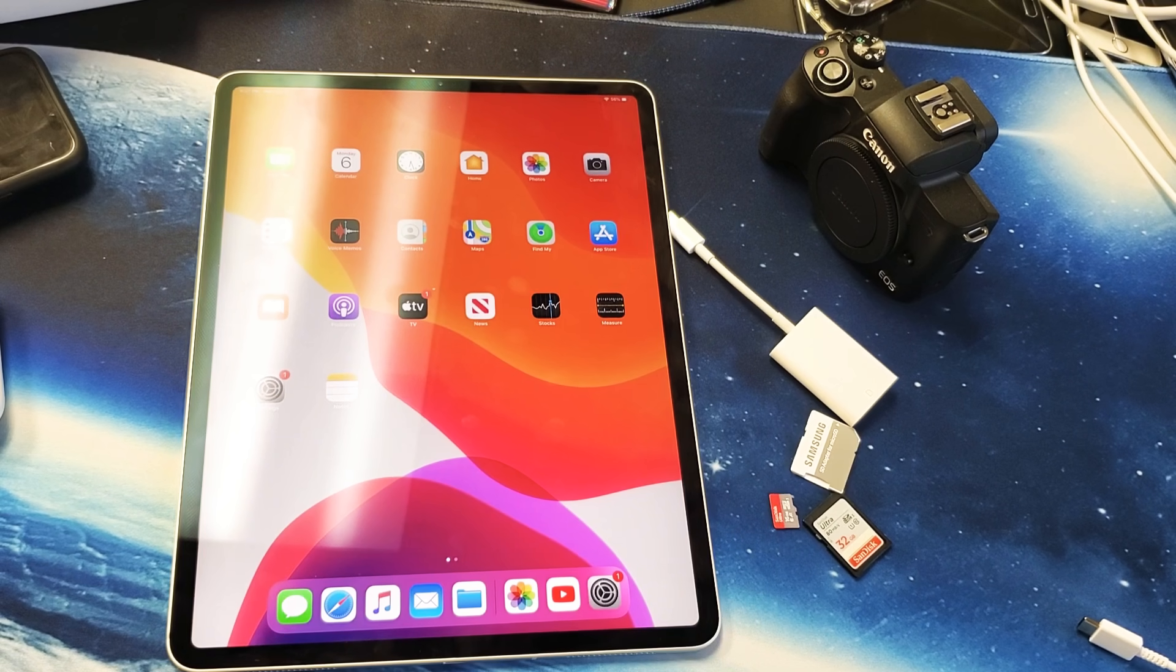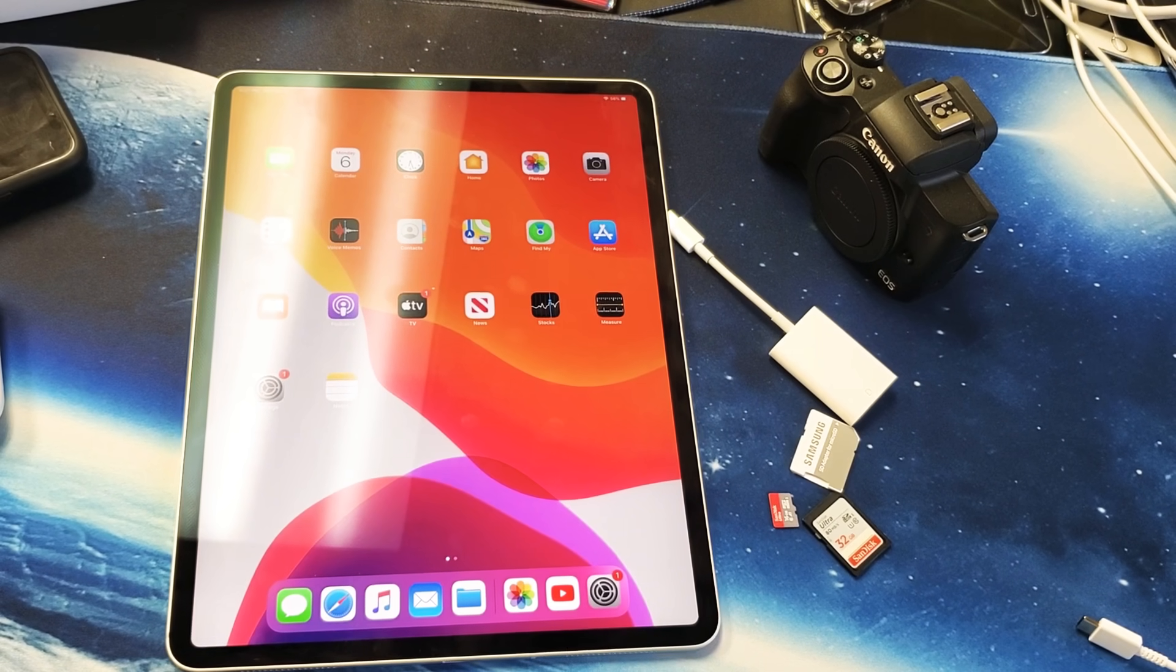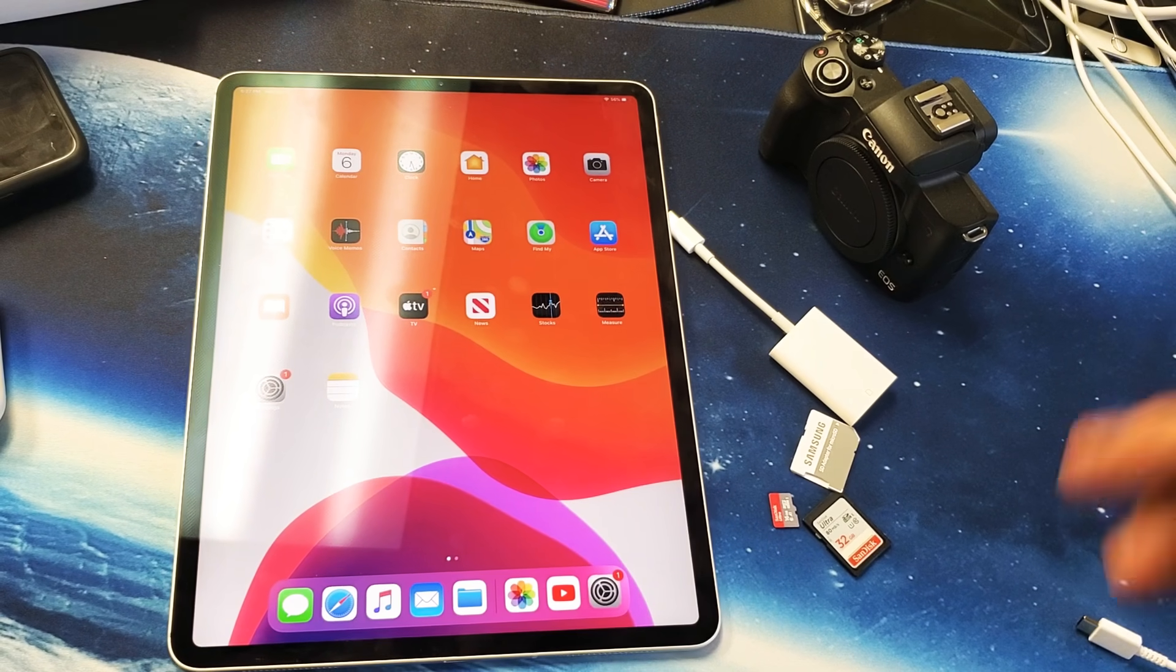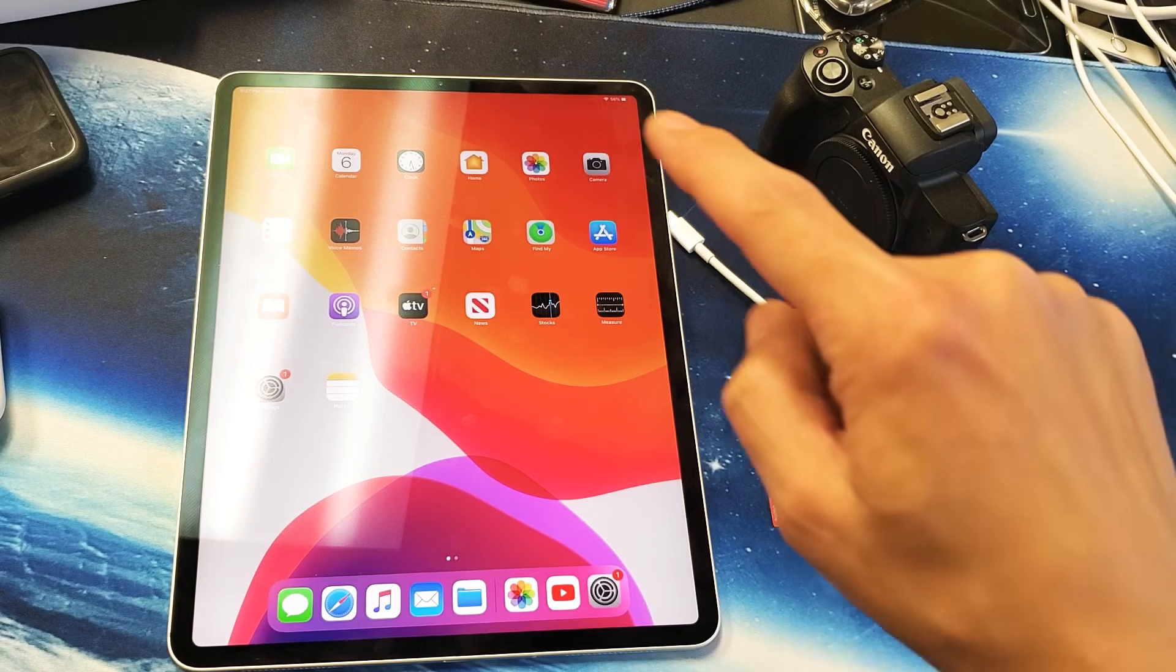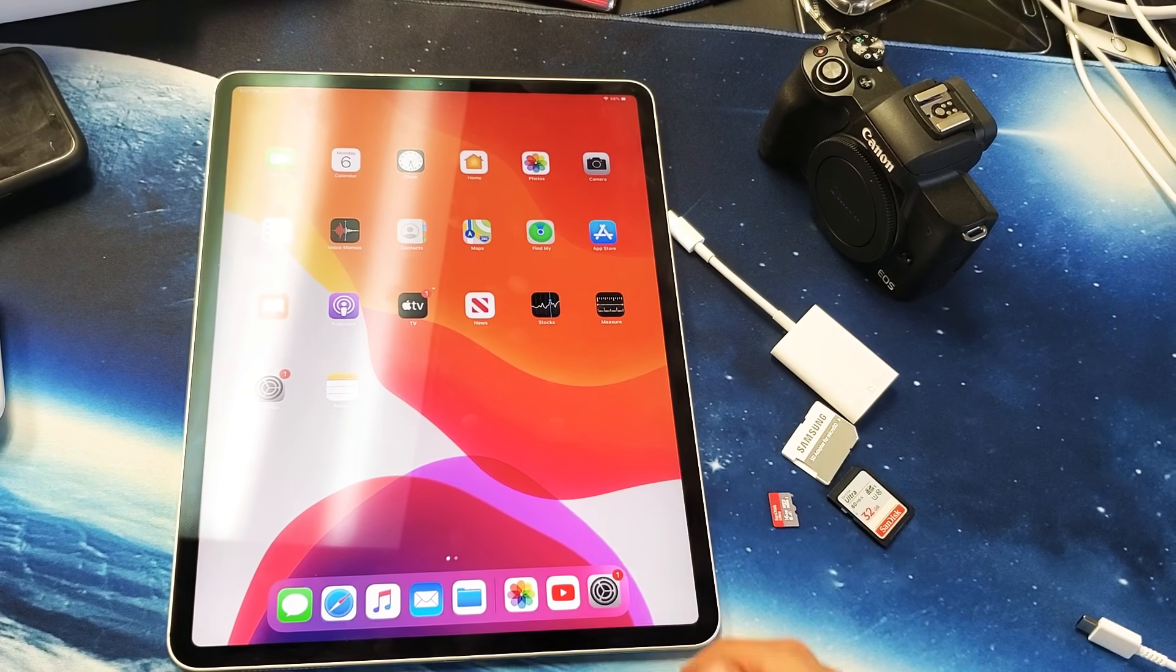Hey, what's up guys? I'm going to show you how to transfer your photos and videos from your SD card directly to your iPad.